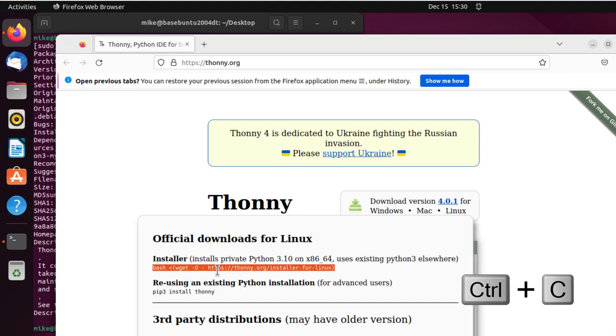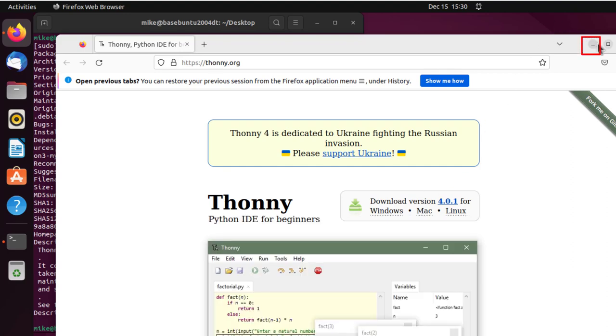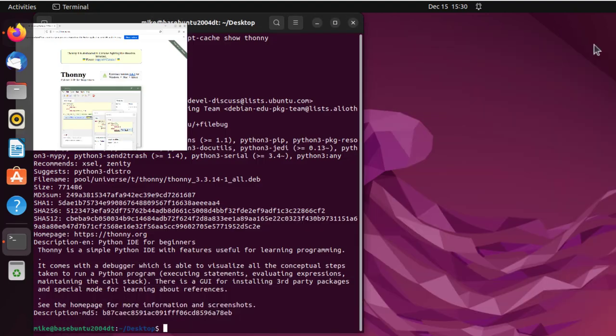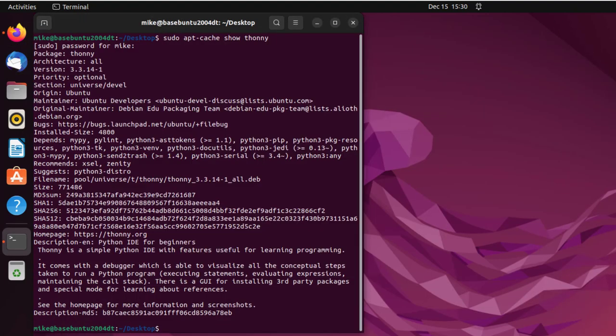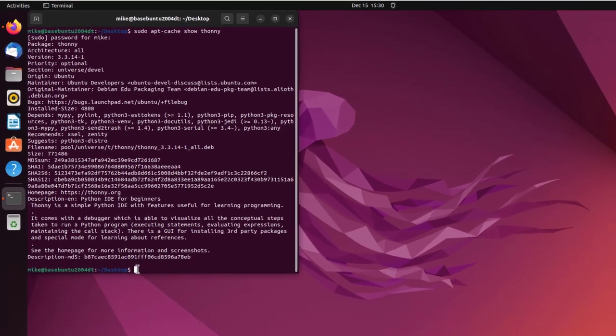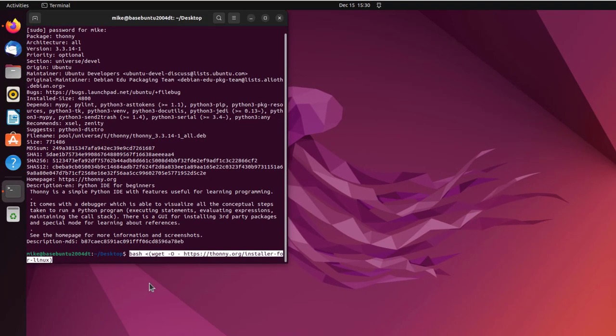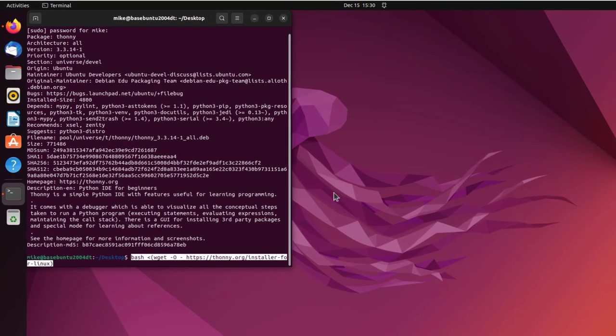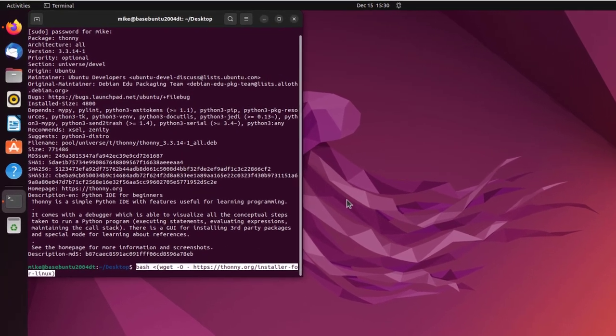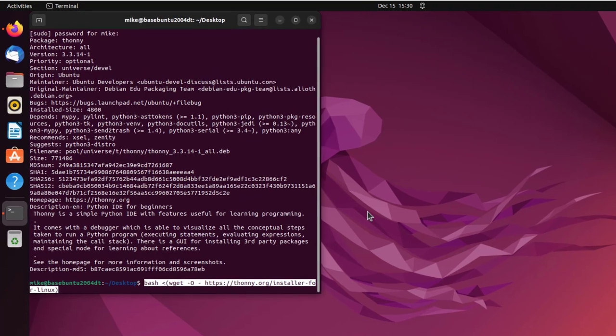So once I've got it highlighted, Ctrl+C seems to work best for me. And I'm going to minimize this. Now here I'm going to right-click and paste. I used Ctrl+V, but that didn't seem to work.